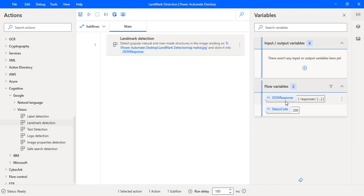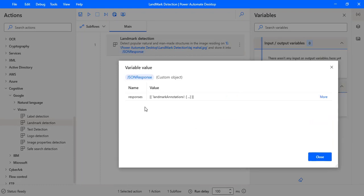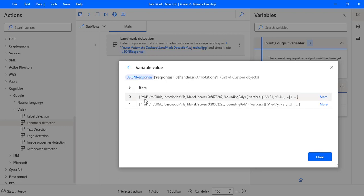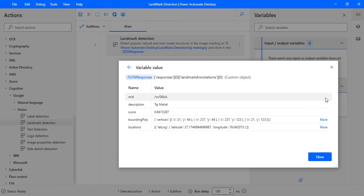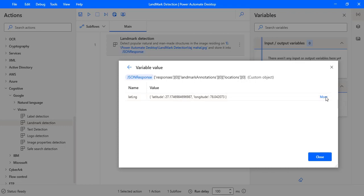The flow execution started and it has interacted with Google Cloud Platform using our API key. We got the response in JSON response format. Let's double-click on JSON Response. In the response we have 'Landmark Annotations'. Clicking 'More' shows response index zero — one result — with landmark annotations in custom object format. Inside that, we have a 'mid' field, then the description 'Taj Mahal', and a score of 0.6673287. There are also bounding polygon vertices, and locations containing latitude and longitude inside an entity called 'lat_lng'.